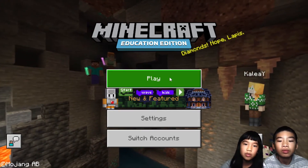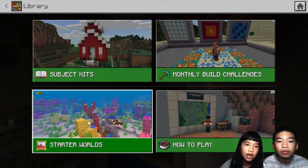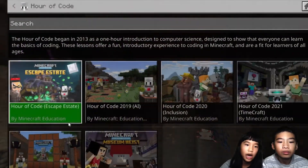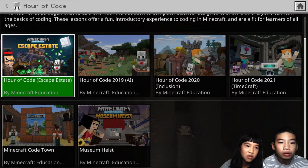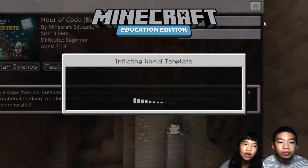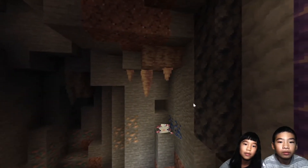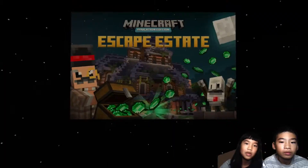We're going to press play and go to the library. It says 'View Library', so over here we do coding. We're going to go to 'Out of Code' — Escape Estate. It's like a person with a chest with a lot of emeralds. Let's create the world. Since we didn't create this world, Minecraft created it. We have to load it so we can play in it. It's right now building terrain, so we have to wait a few moments.